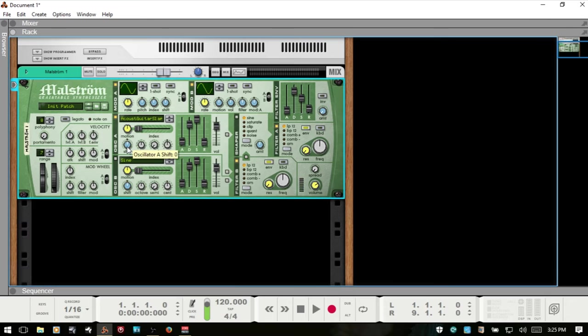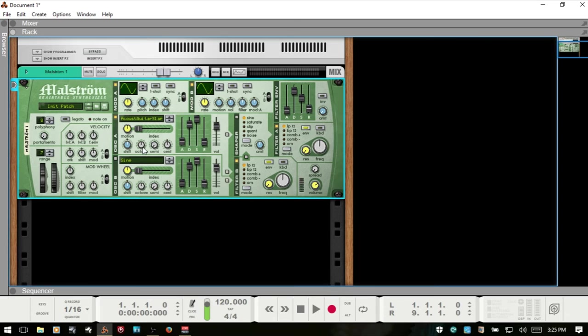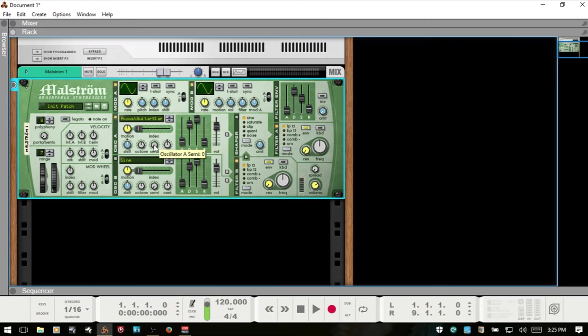Next we have shift, and this is basically going to adjust the pitch of the sound. As I move to the right we raise the pitch, to the left we decrease the pitch. We also have octave control here, and with the octave we have a range of eight octaves, and then we have semitones here, 0 to 12.